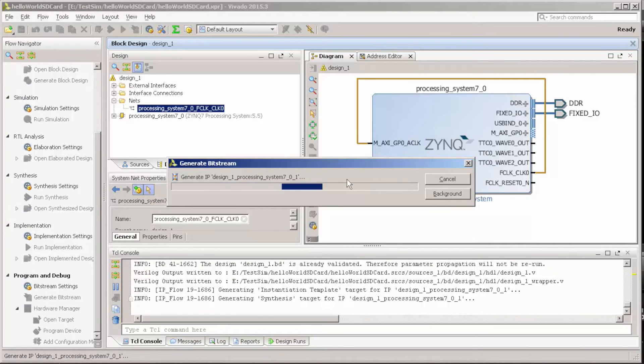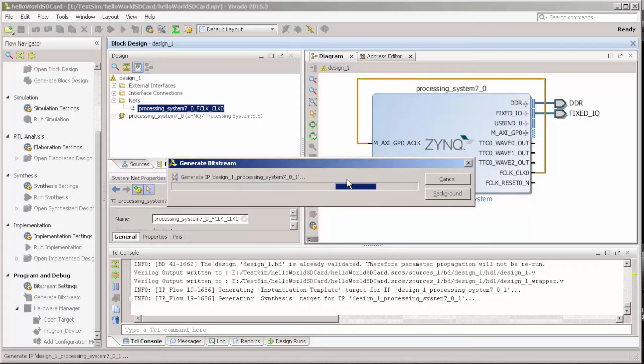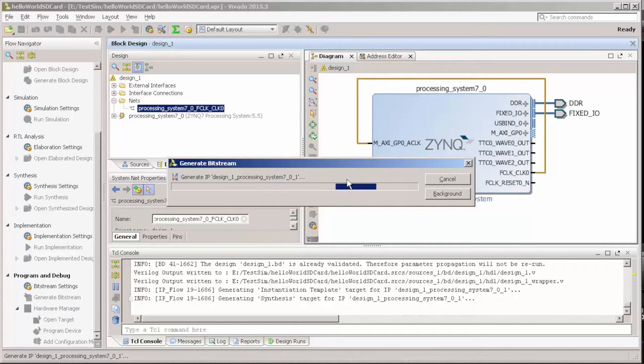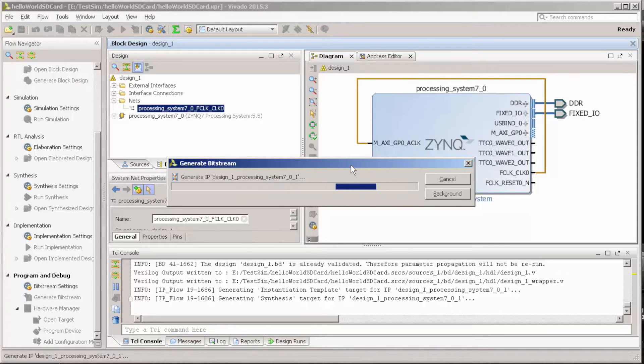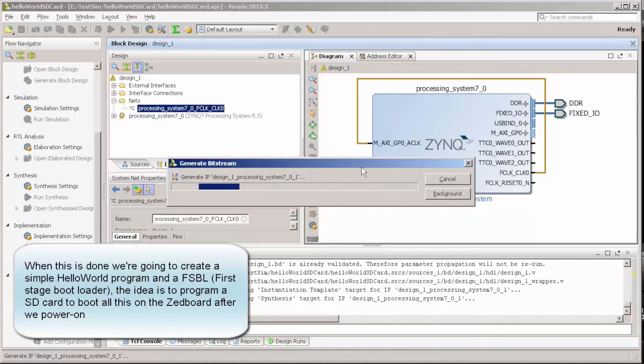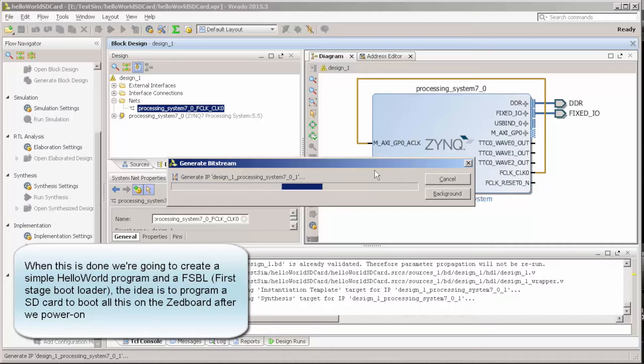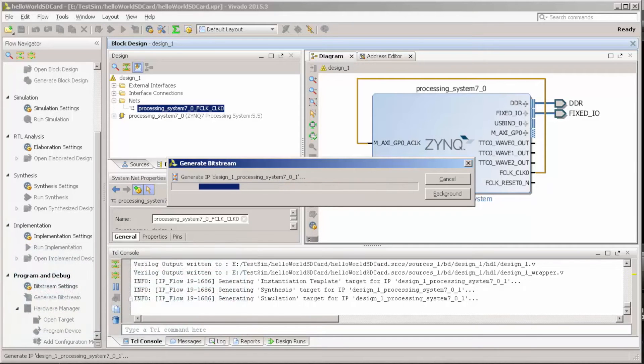After this is done, we just export this design to Zynq SDK, and we launch Zynq SDK, and I'll show you how to create FSBL and a simple Hello World that we're going to use to load the system.